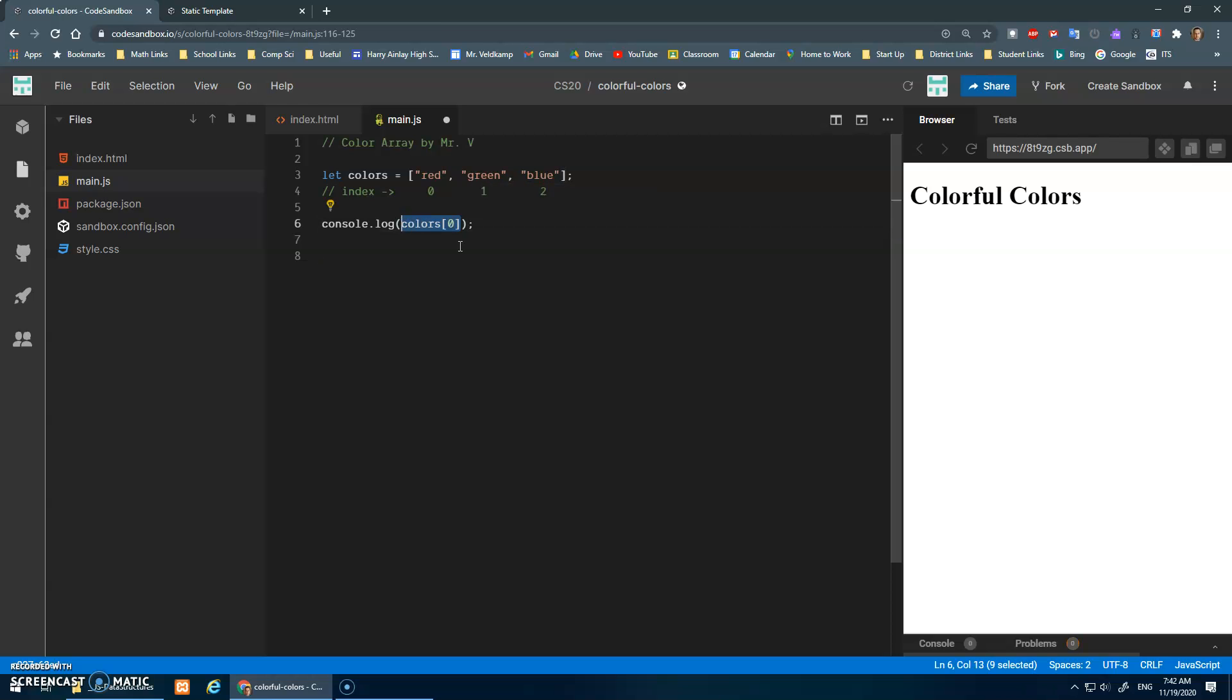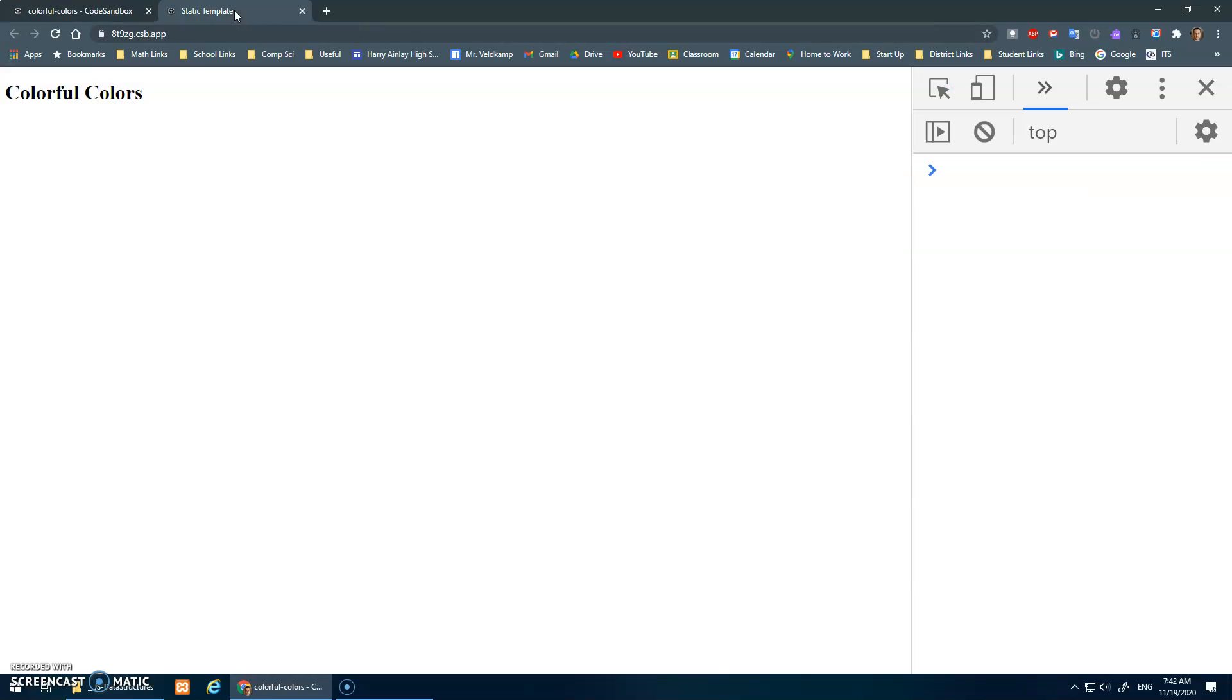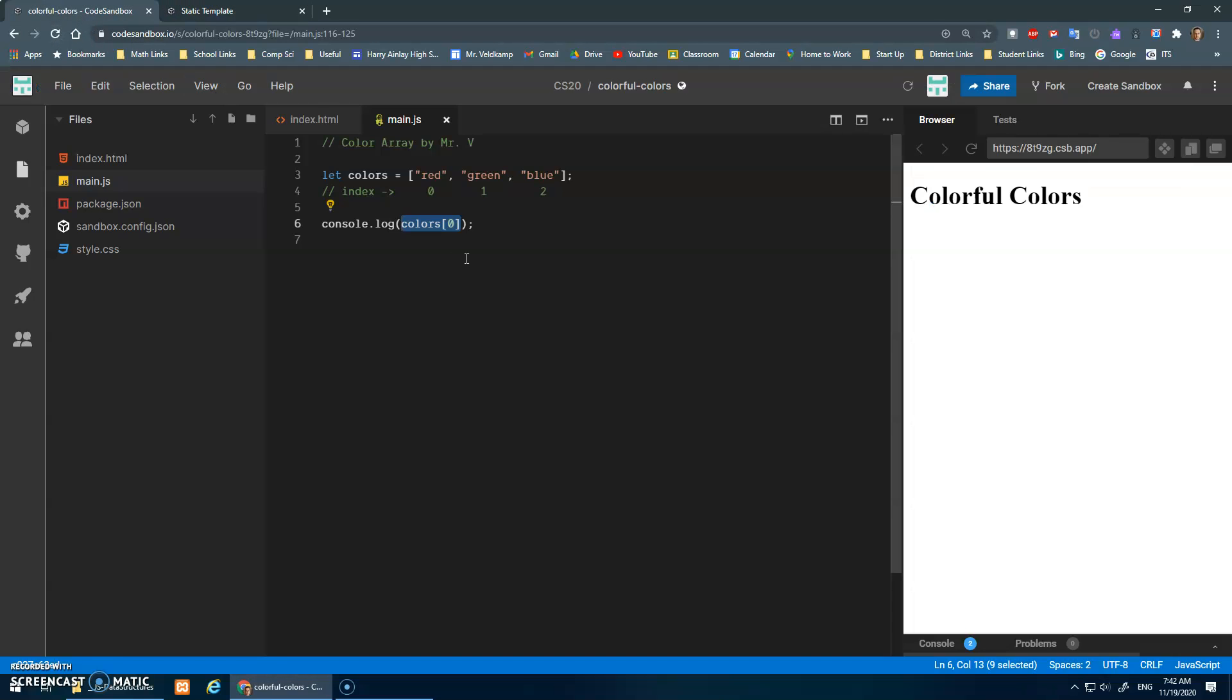And that would access the first element red. Console.log, like that. So I'm just going to print to the console colors at position zero, and hopefully in here we will see red. Beautiful.